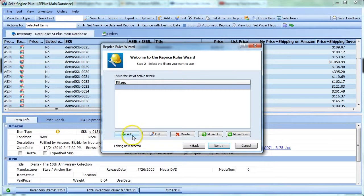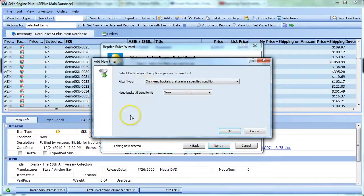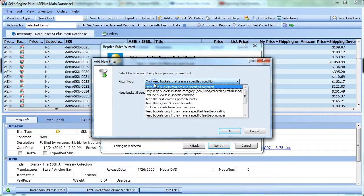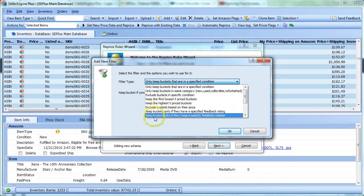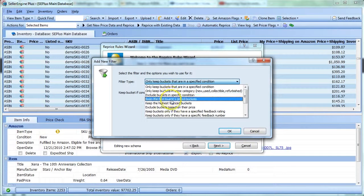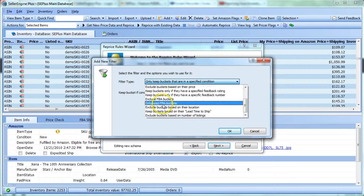So to start adding filters, just click the Add button and a drop-down list of available filters will show up. For instance,